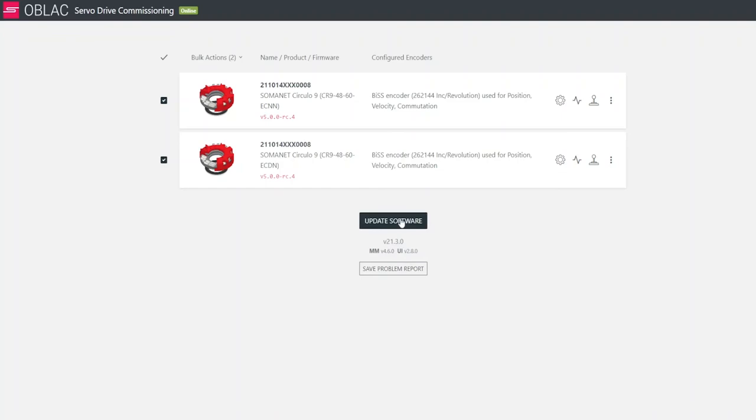You can always update the Oplac drive version that you are using by clicking on the Update Software button.